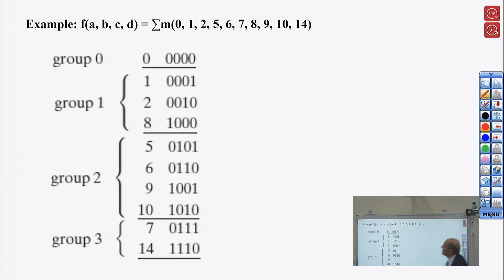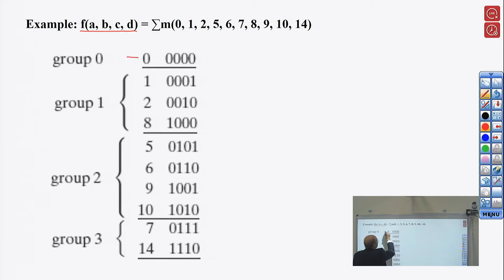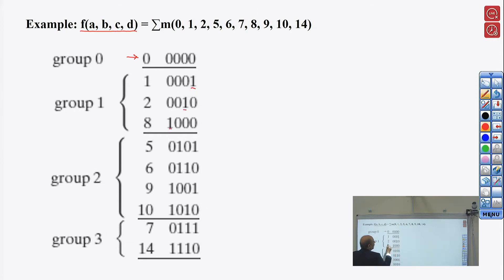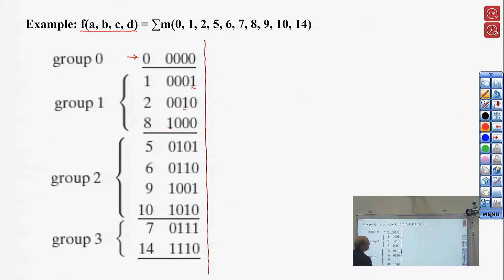Here is an example with four variables A, B, C, D equal to specific minterms. We write them in binary and group them: zero alone, then minterms with only one '1' — that's 1, 2, and 8. With two ones: 5, 6, 9, and 10. With three ones: 7 and 14. These form our first groups.